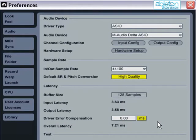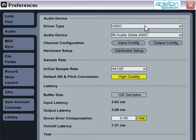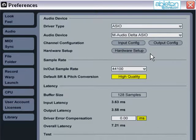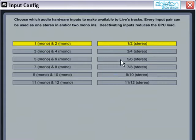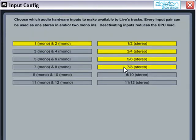Channel configuration. This section is where you turn on Live's inputs and outputs. Make sure that all of the channels that you wish to use are enabled, both in input config and output config.